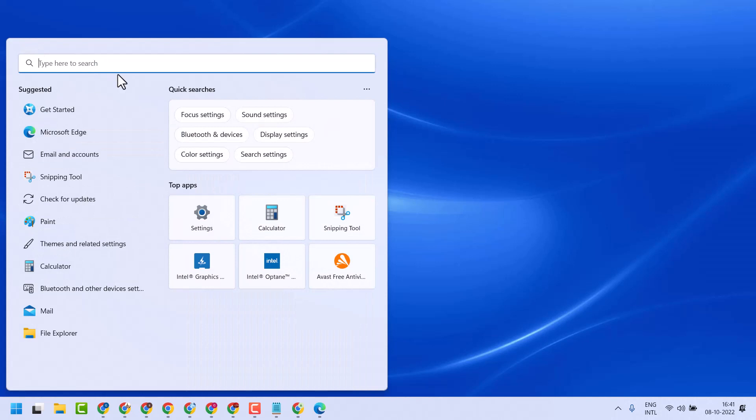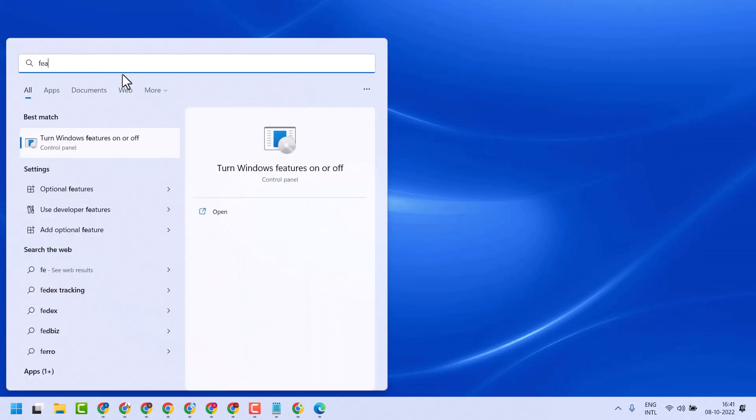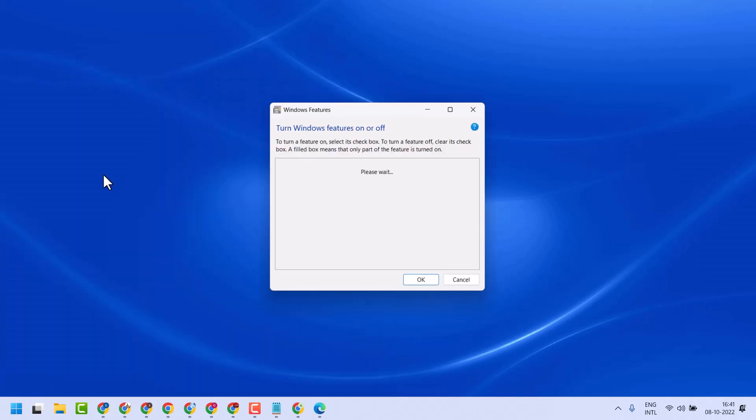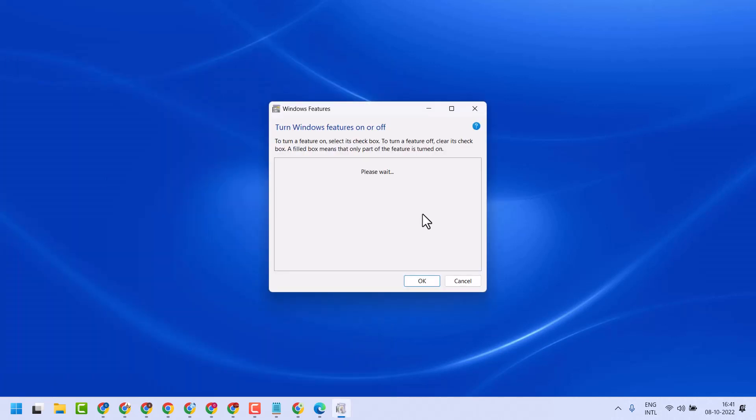Now in the search, you will see the option Turn Windows Features on or off. Select it.